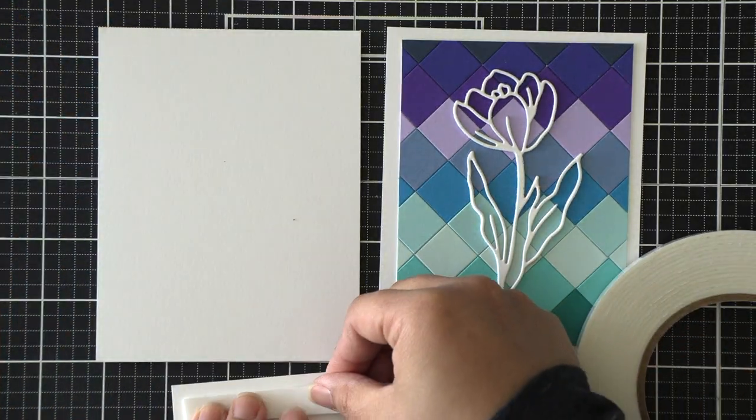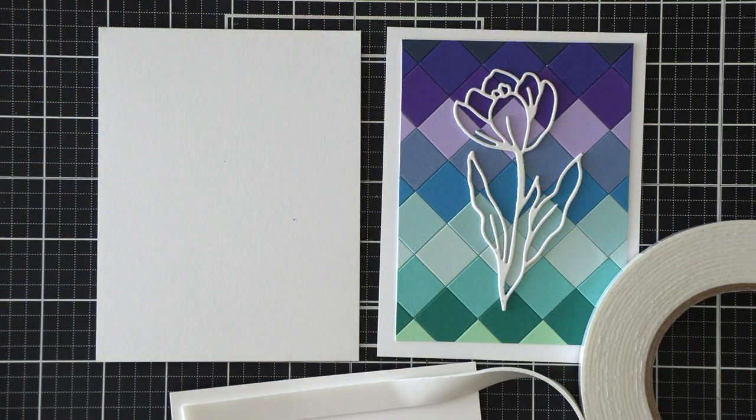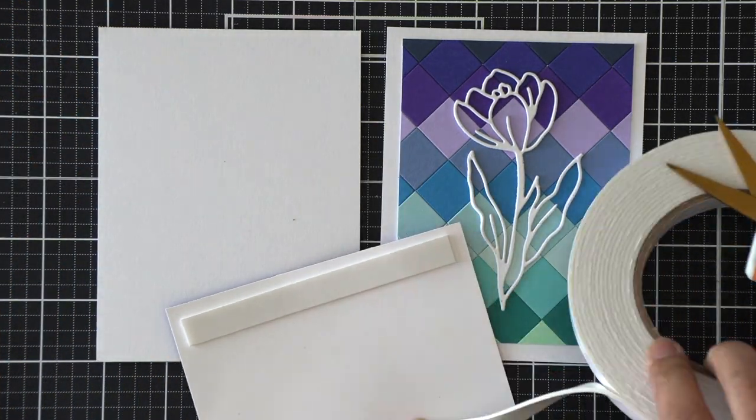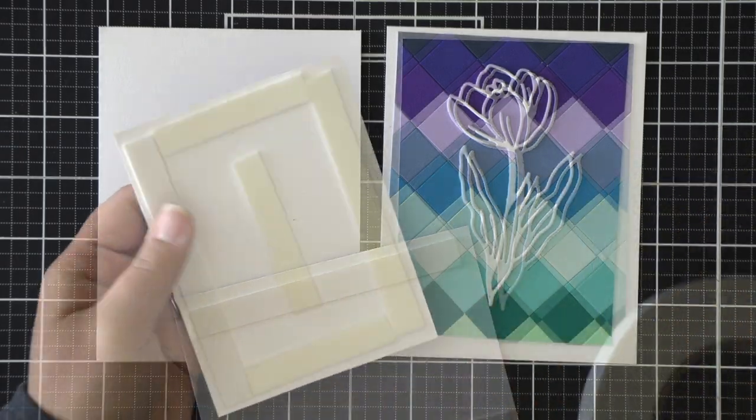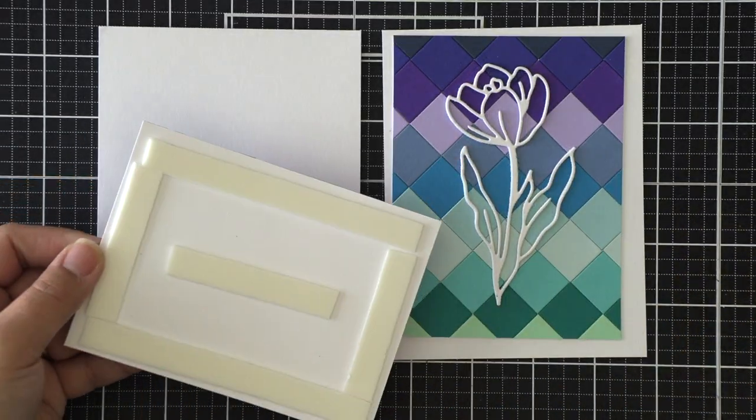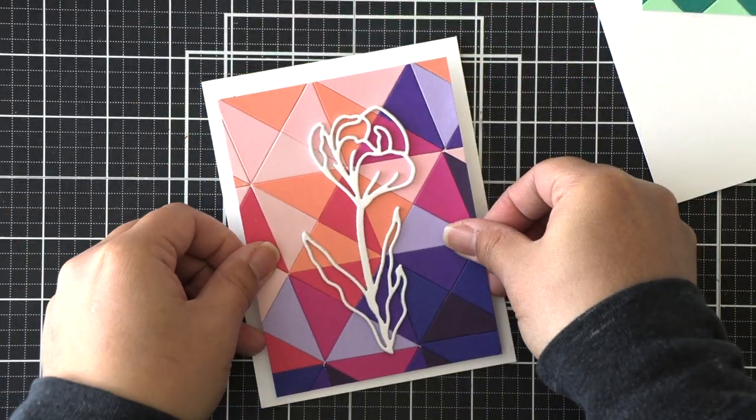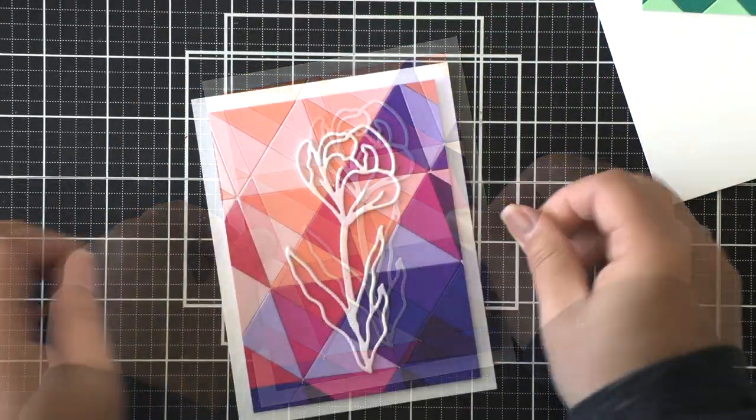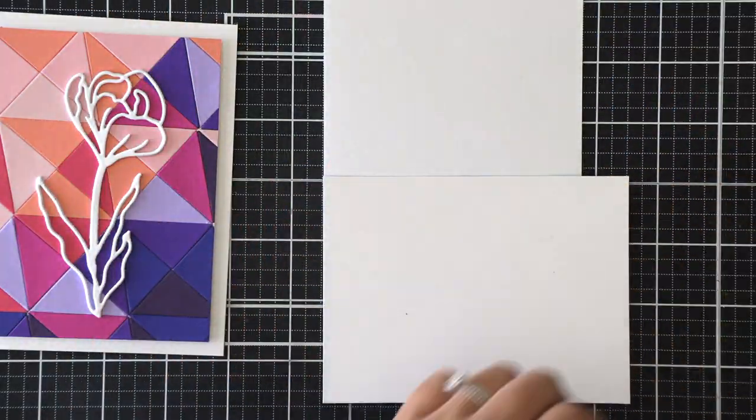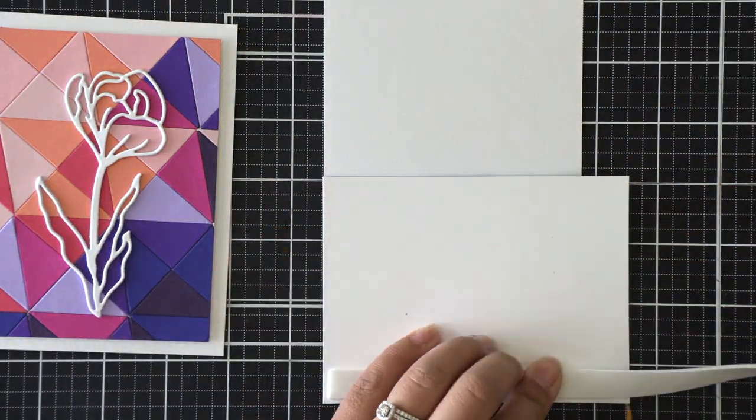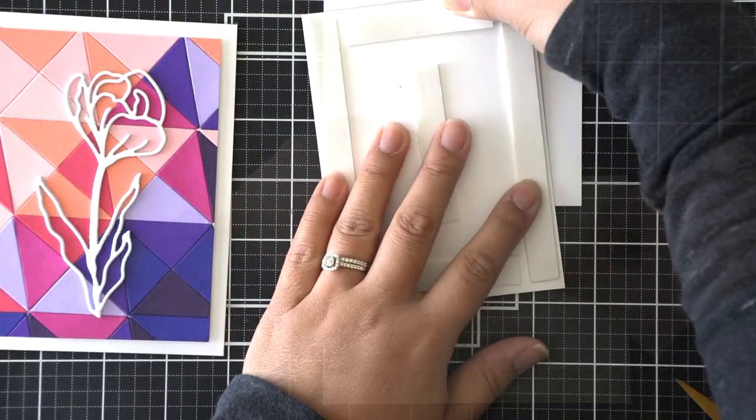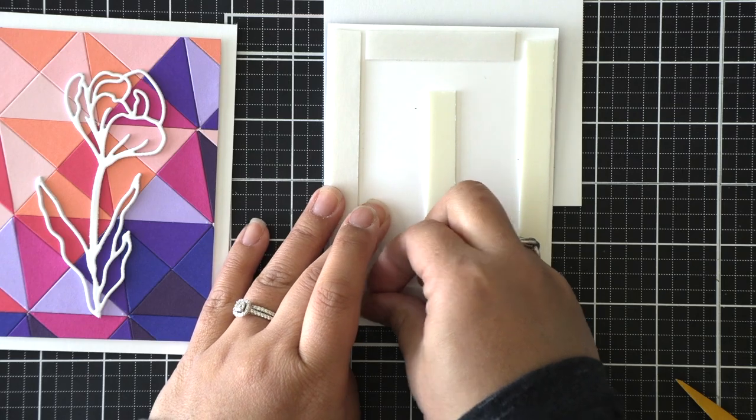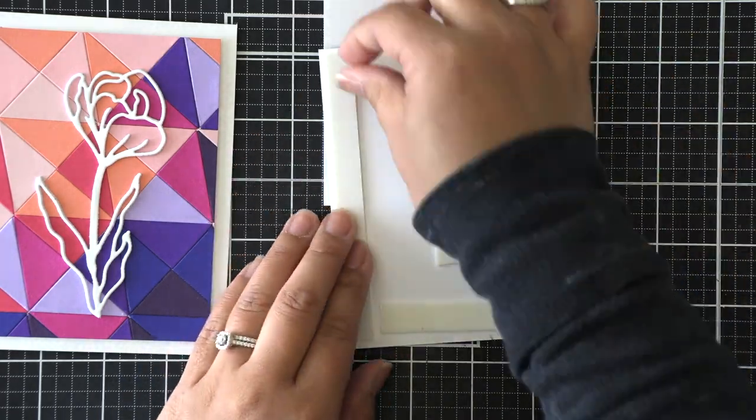I have prepared two card bases or note cards here and I'm going to adhere my background panels to those card bases using some foam adhesive to give it a little bit more dimension. Once those are in place, the last thing we need to do is adhere some sentiments.